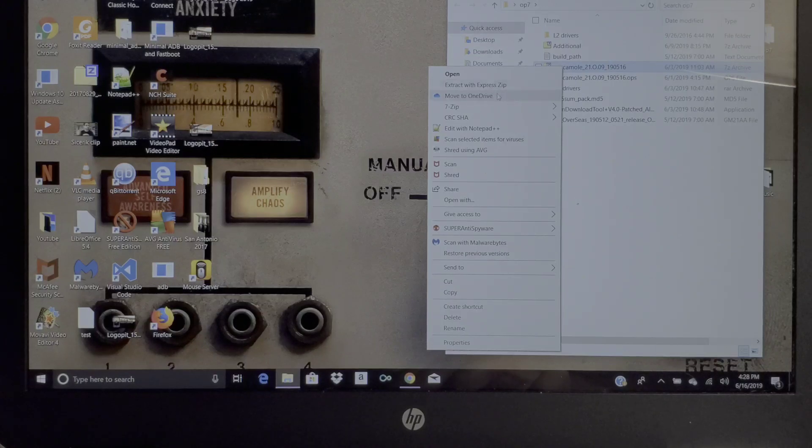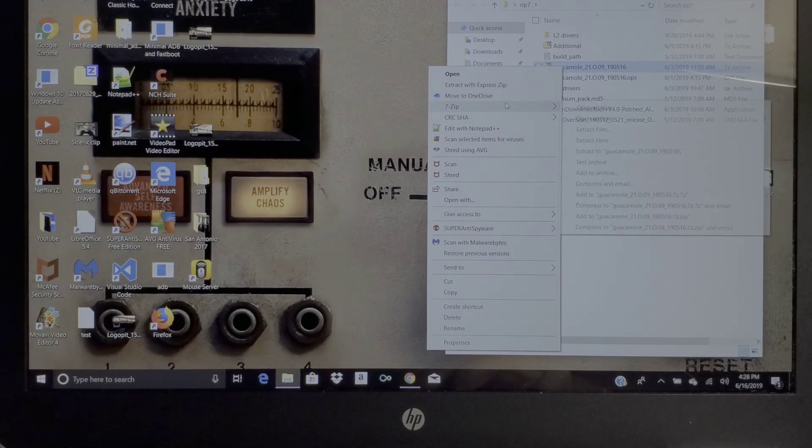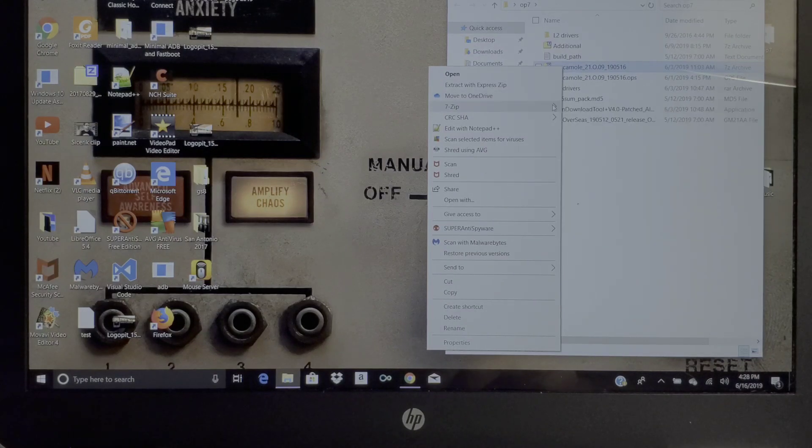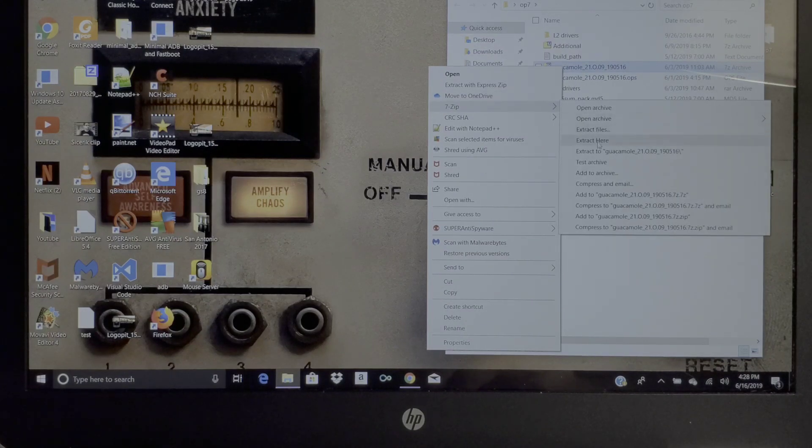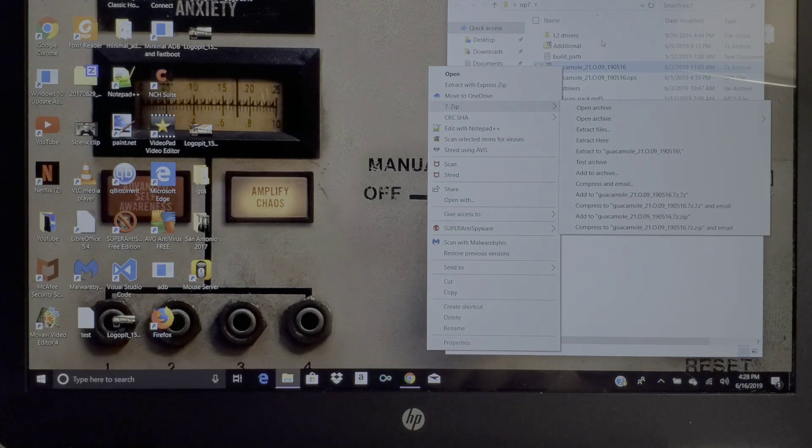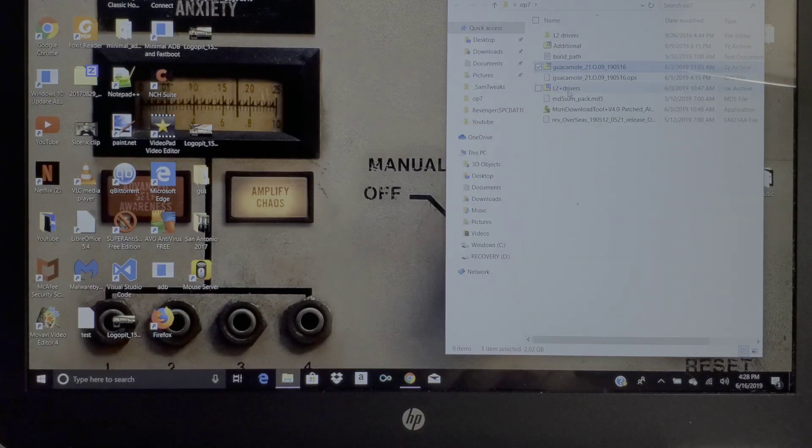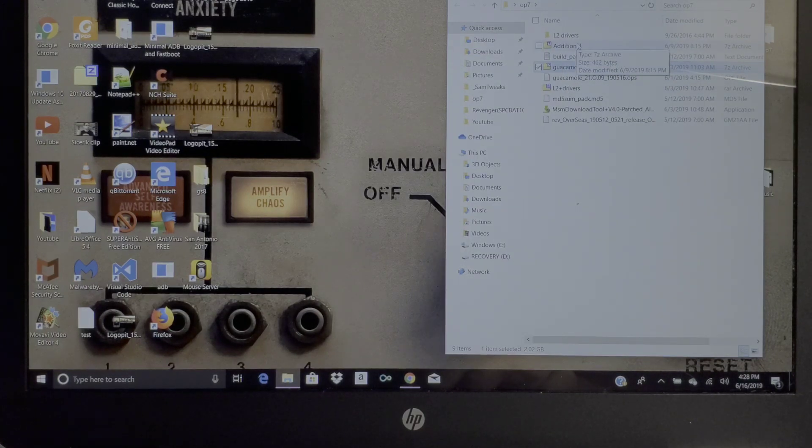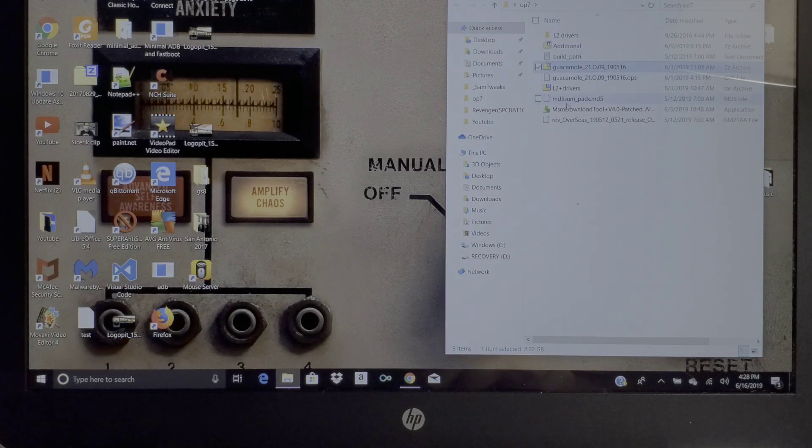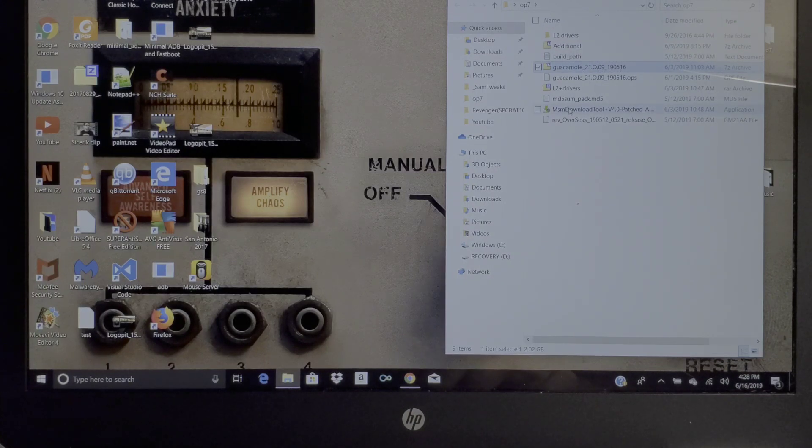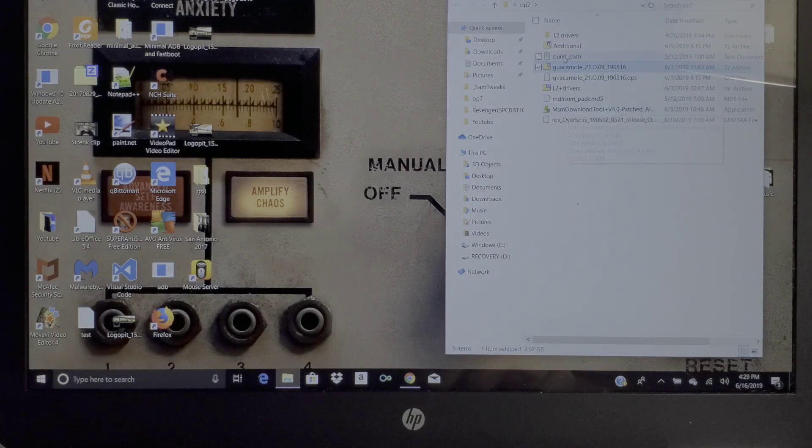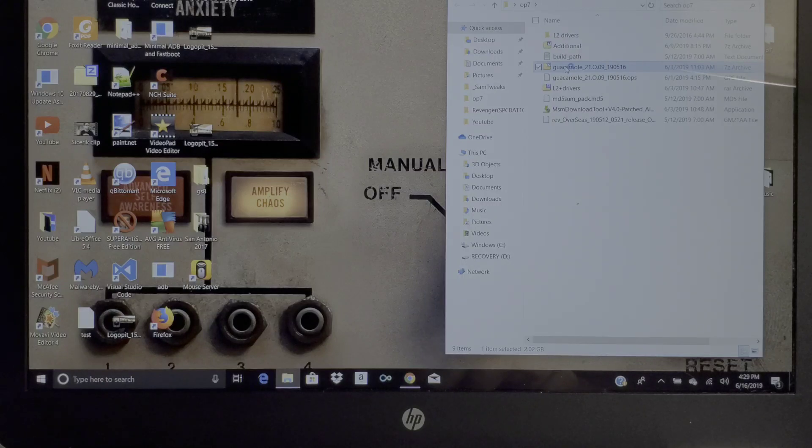Once you're done with that, you go into your Guacamole one, you're gonna hit the zip and then you're gonna extract files here, and it'll extract all the files into this folder. You're gonna go into the MSM tool and it should have all of that downloaded in there.